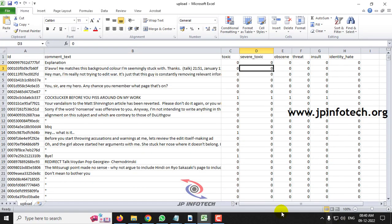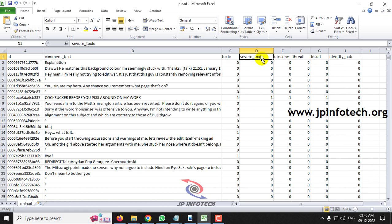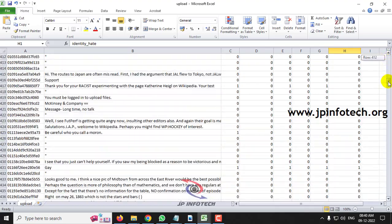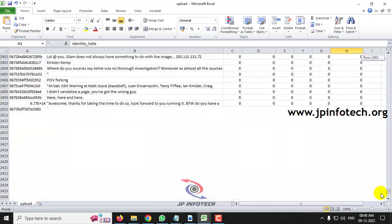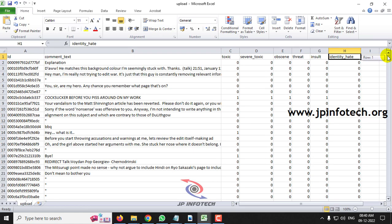This is the dataset that we are going to use to train the system. Here you can see the ID of the user who posted the comment, the command text, and the class columns: toxic, severe toxic, obscene, threat, insult, and identity hate. These are the attributes available in the dataset. Scrolling down, you can see the complete dataset, which contains around 2,451 records.